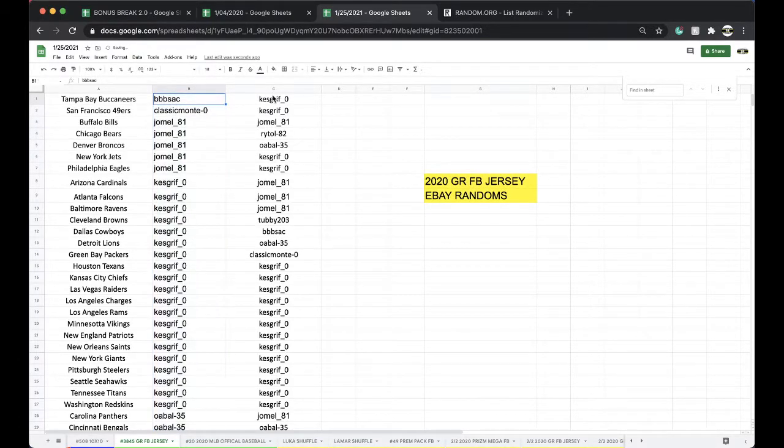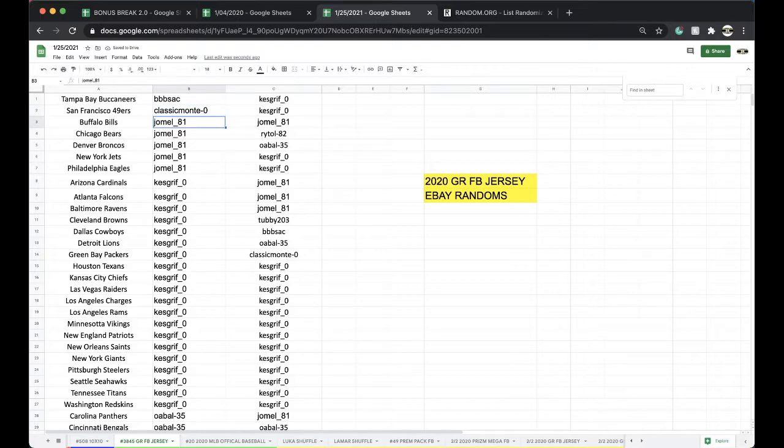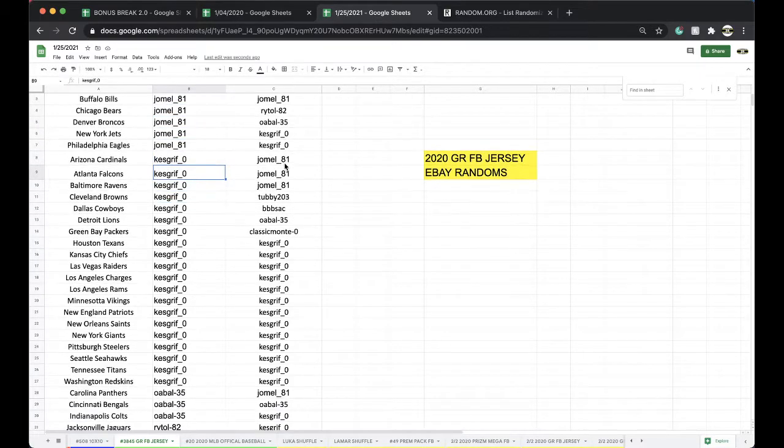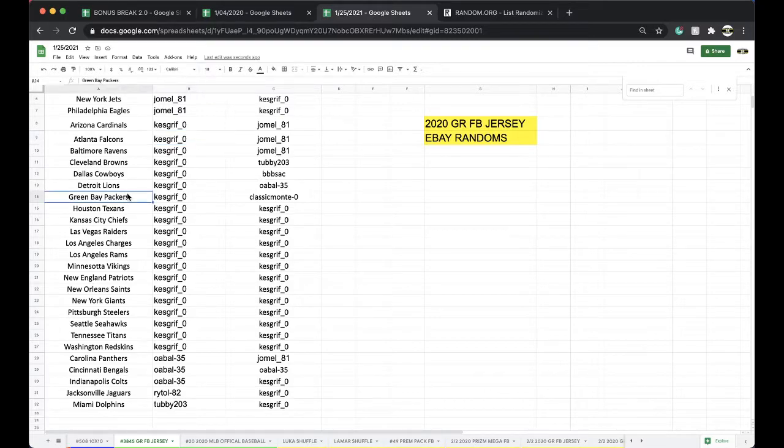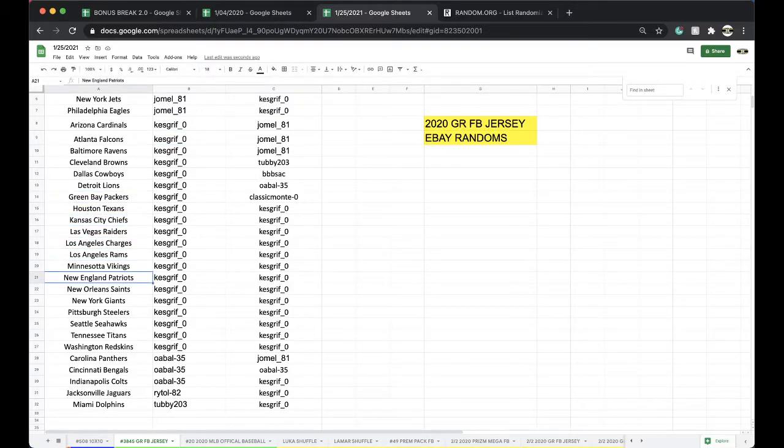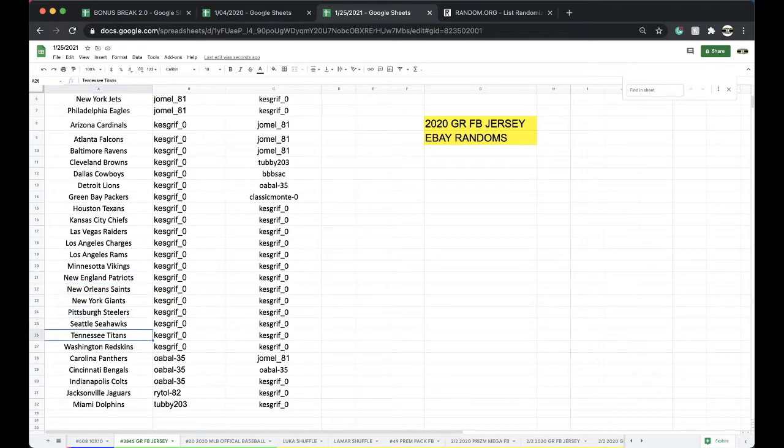Alright, Jeremy Bucks, Classic Niners, Jamelle Bills, Bears, Broncos, Jets, Eagles. Kezgriff Cardinals, Falcons, Ravens, Browns, Cowboys, Lions, Packers, Texans, Chiefs, Raiders, Chargers, Rams, Vikings, Patriots, Saints, Giants, Steelers, Seahawks, Titans, Redskins.